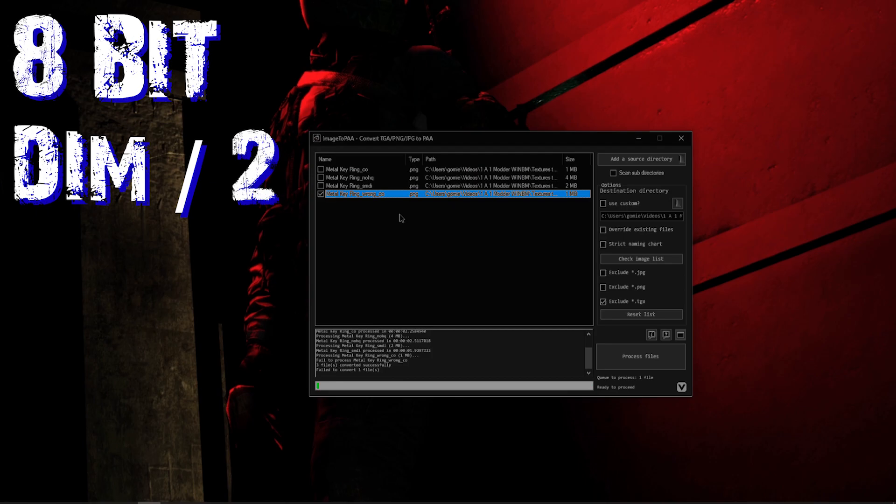So again folks, just going over the requirements again - it has to be, for PNGs, it has to be 8-bit, and it has to be divided by the power of two. Otherwise, past that, you are totally fine and your images will convert.